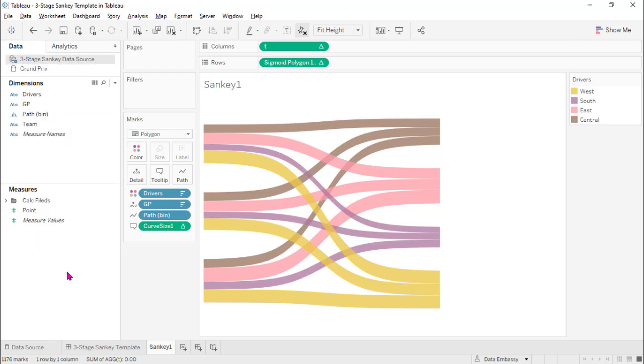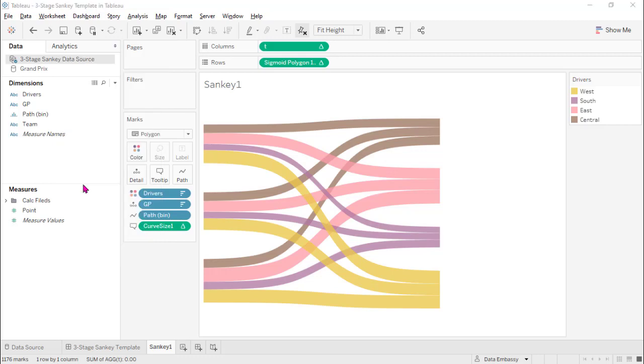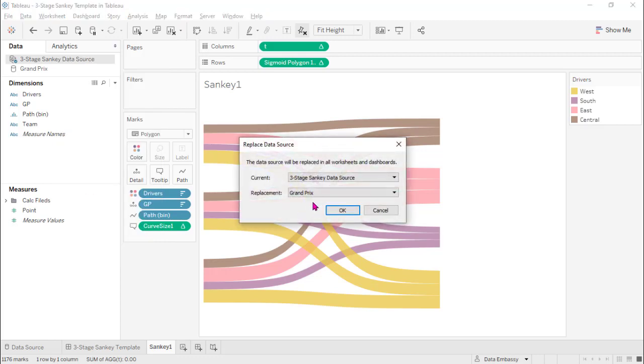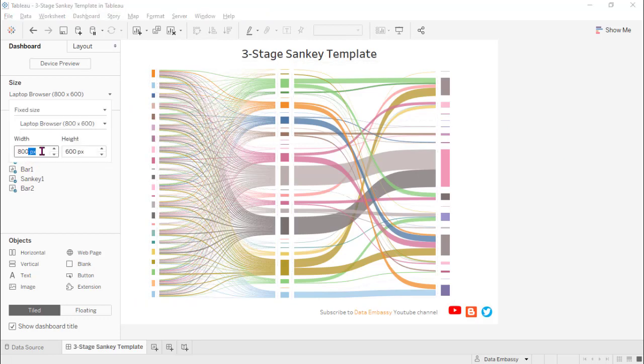Voila, now we are done with the preparation of the data. Let's replace the data source with Grand Prix. So now we are almost there.